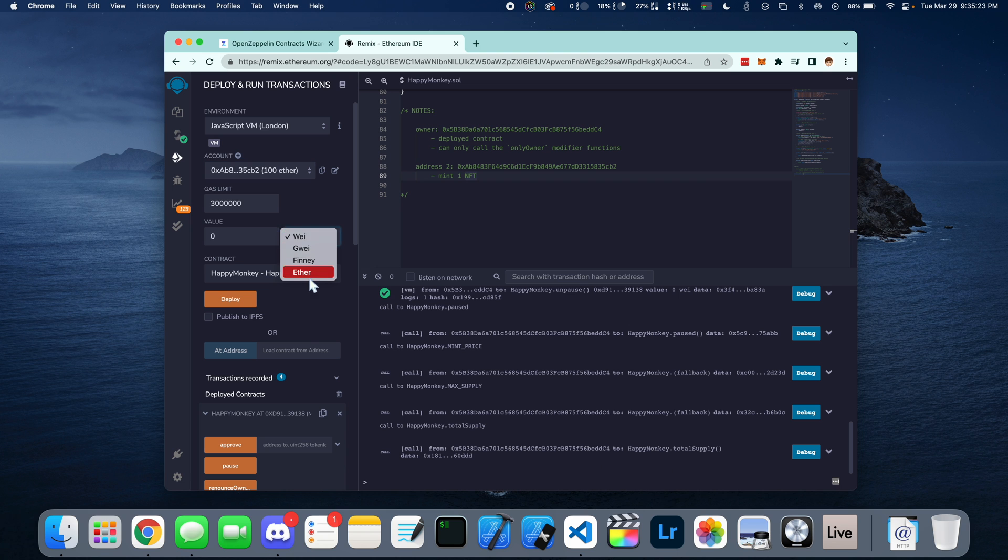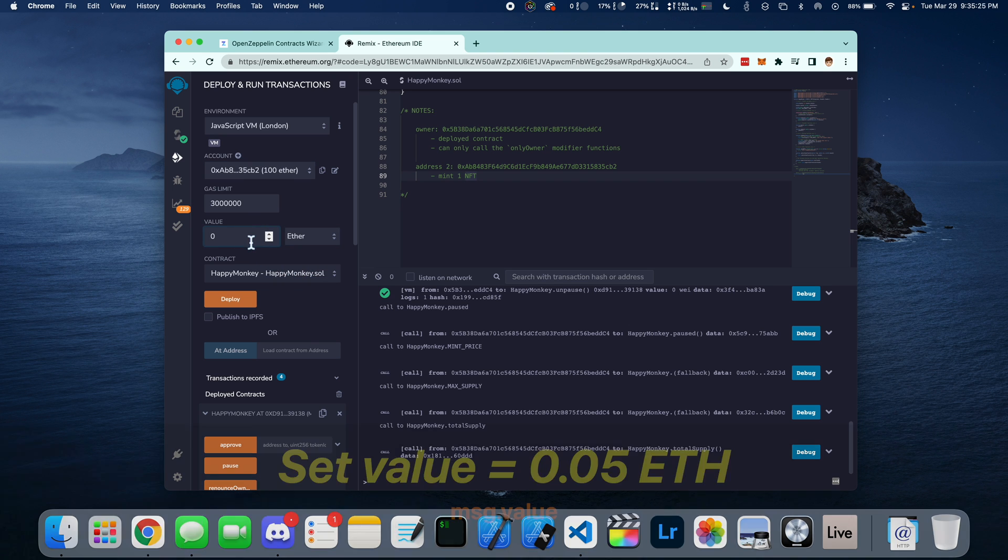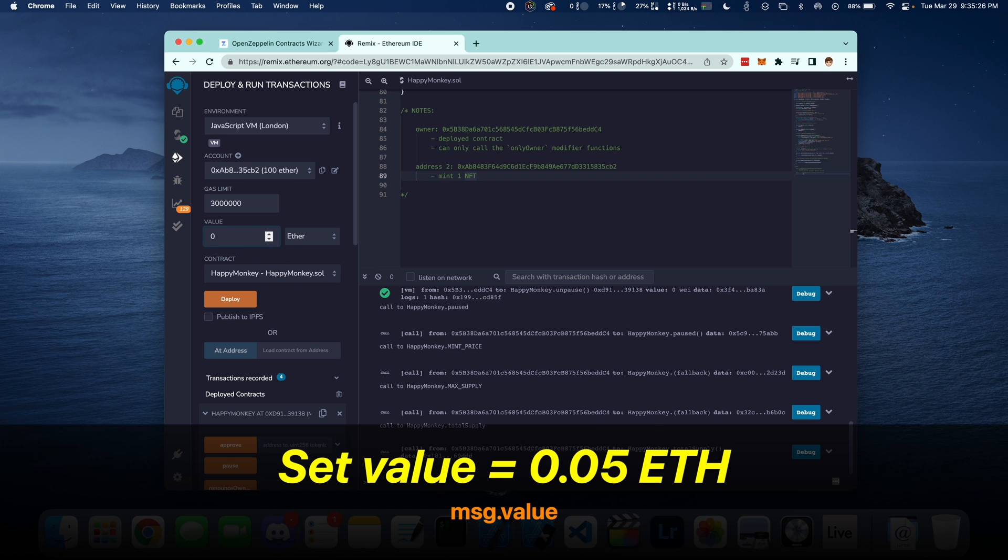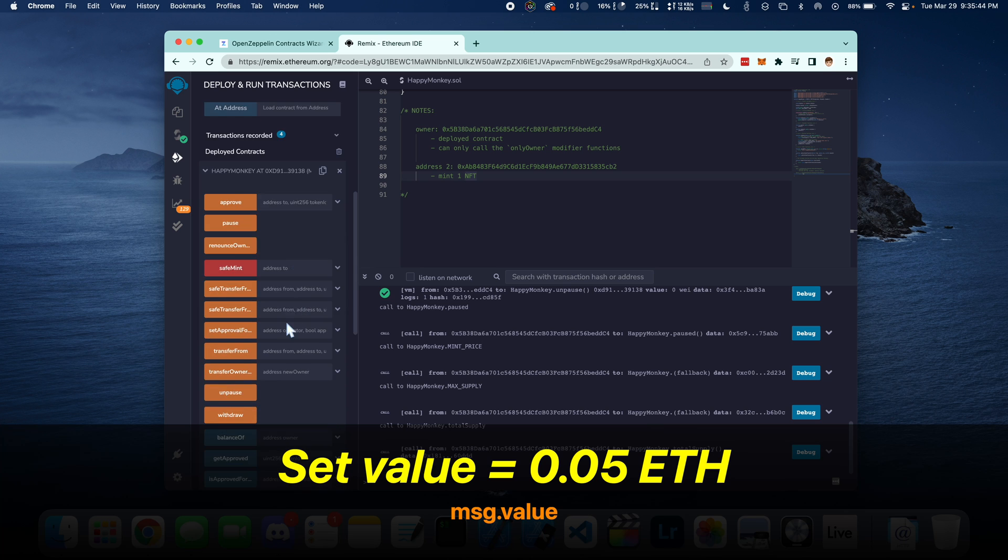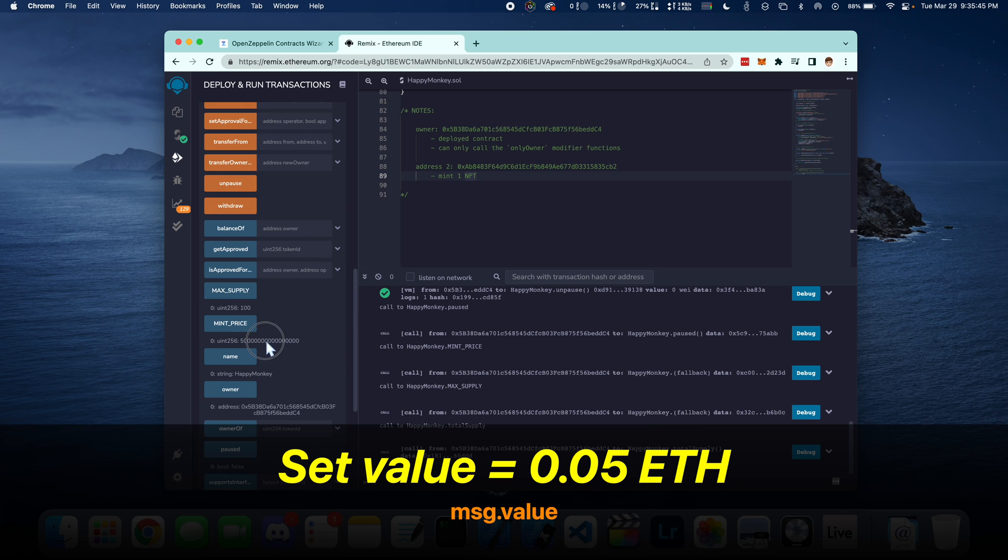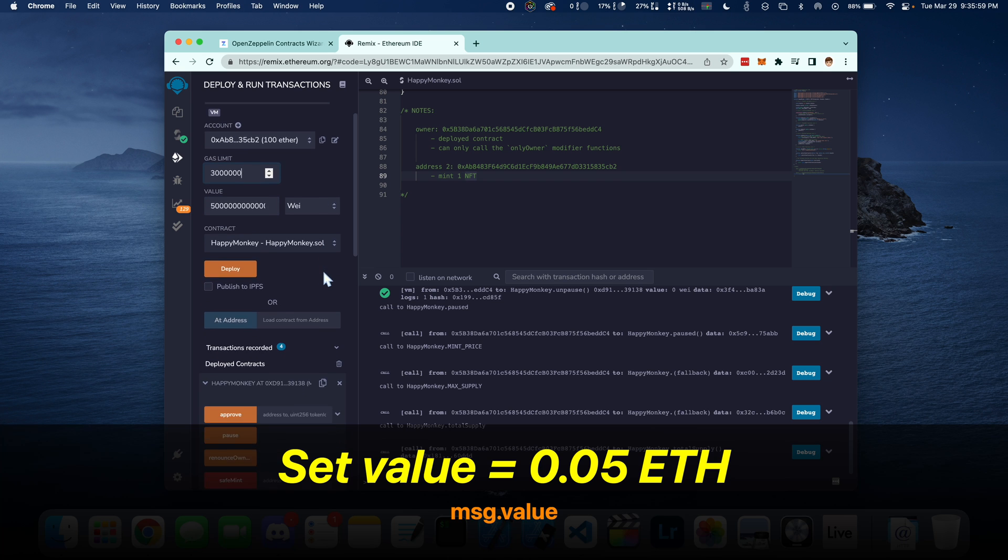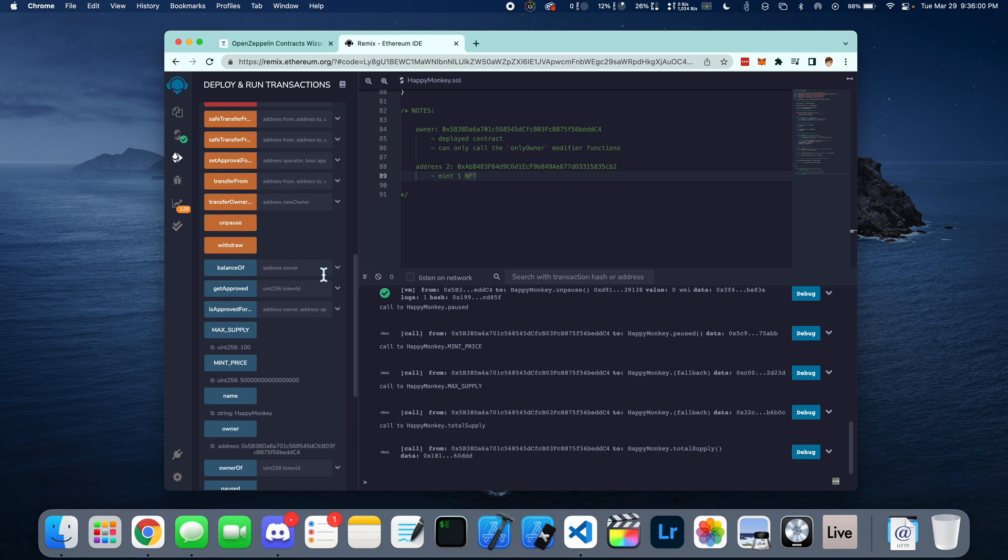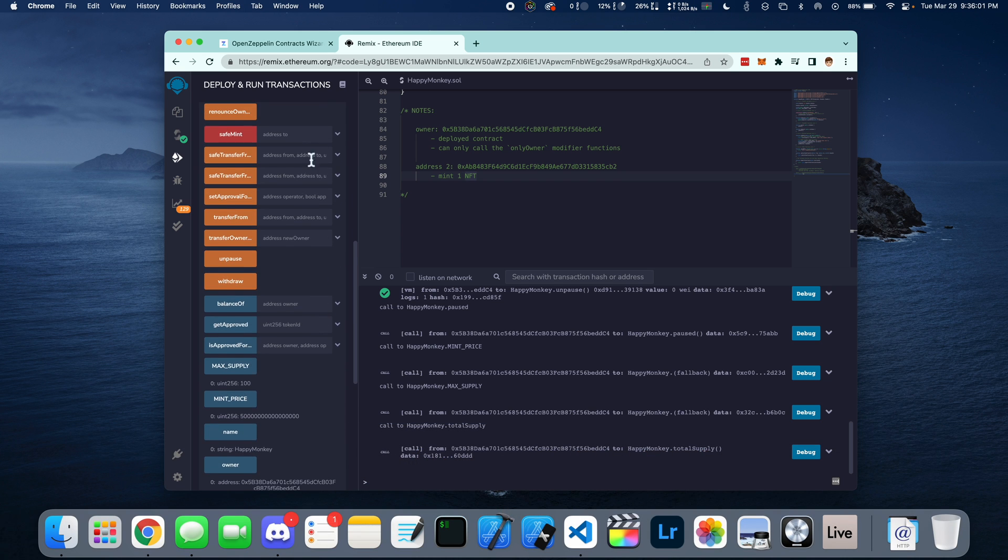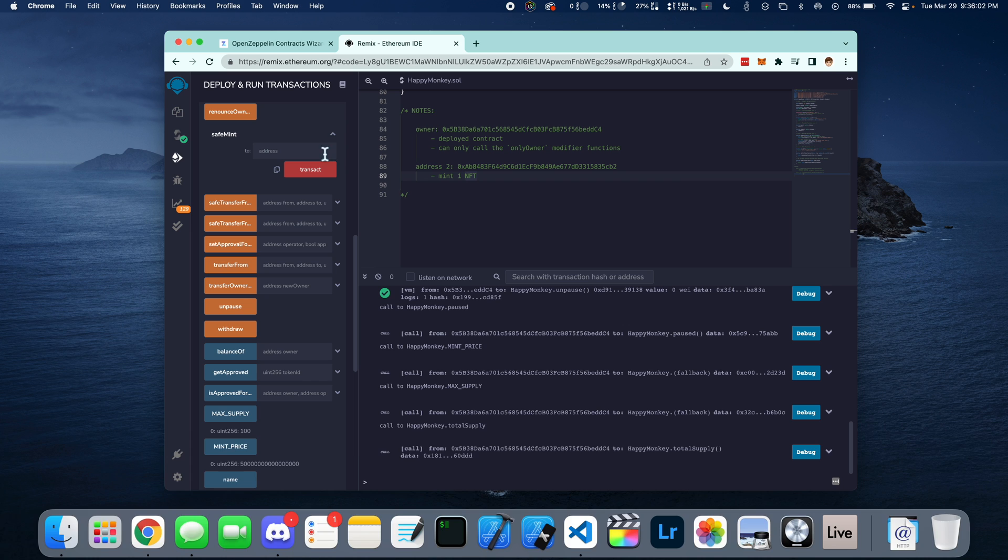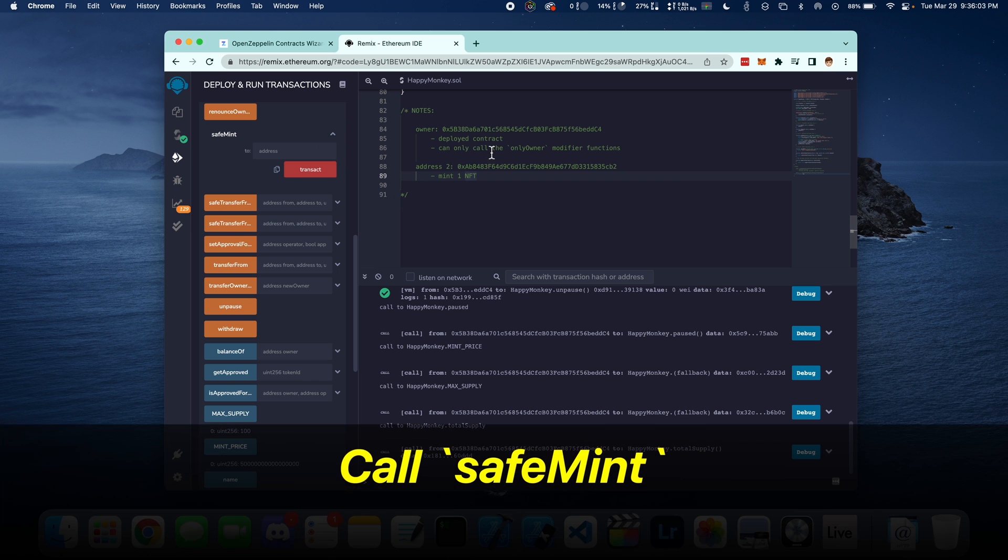This value right here is message.value, which is a global property. We need to set this to 0.05 Ethereum, which is going to be this amount in wei. Just paste this. And now we find the safemint function and we need to call the address right here and press transact.